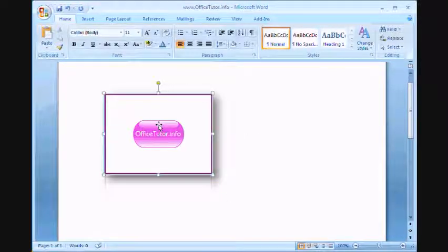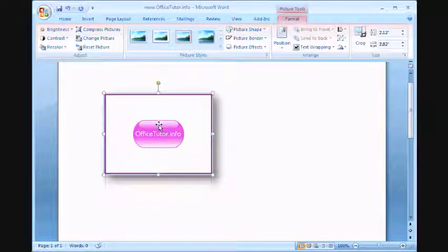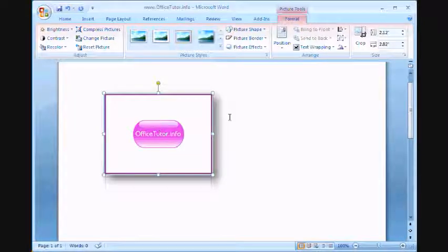So these are some of the nice features with pictures in Word 2007 that did not exist in the previous versions of Microsoft Word.